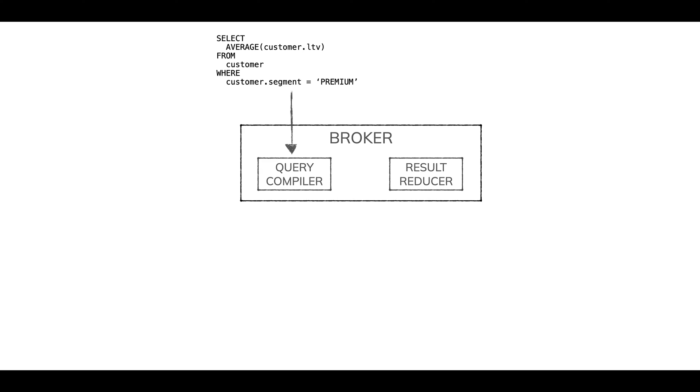So here's our broker. There are these two components: the query compiler and the result reducer. So here's our query—a good old filter and aggregate. Nobody gets hurt. That comes into the broker and it gets compiled.